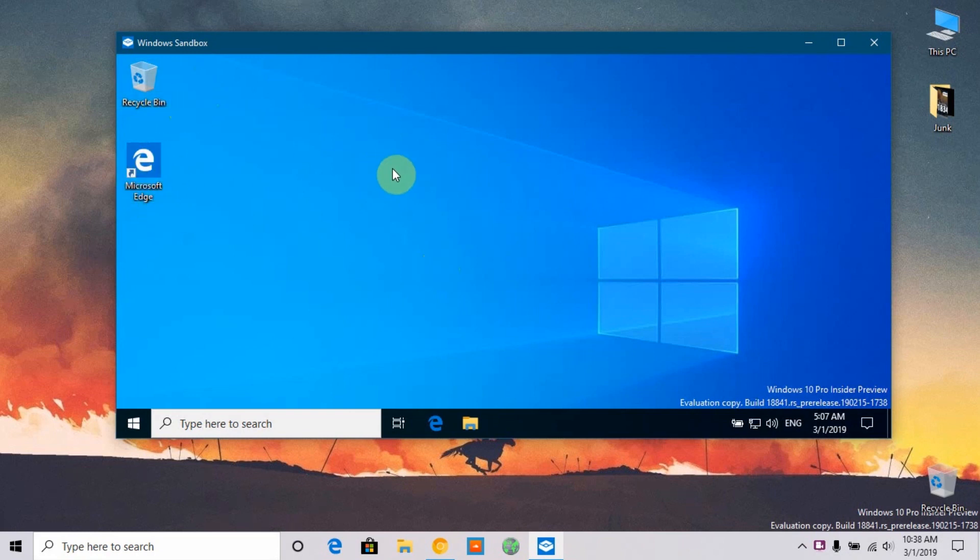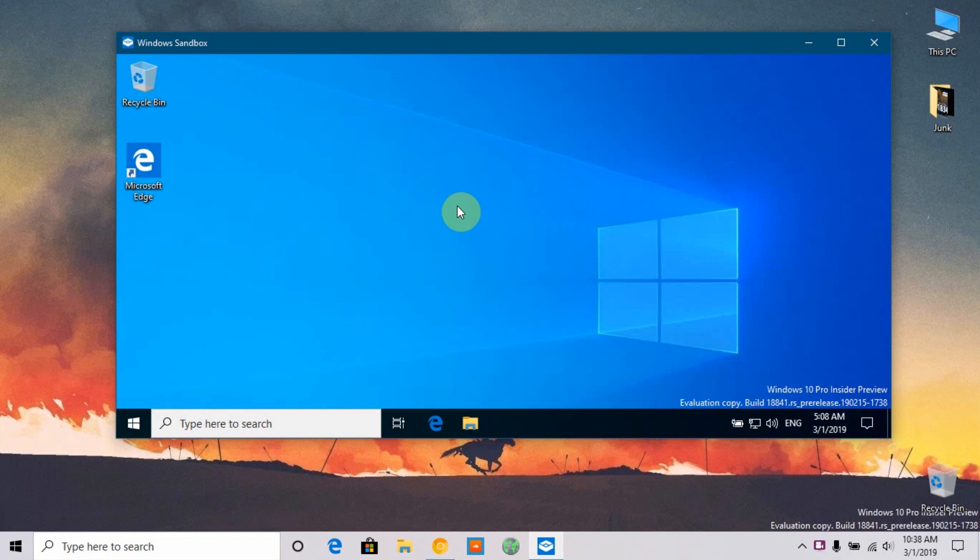When you start a fresh Windows 10 operating system, that's how the Windows Sandbox will look. It is a closed environment. As you can see, the difference between my original desktop and the sandbox desktop - the theme is different, the wallpaper is different, everything is different.